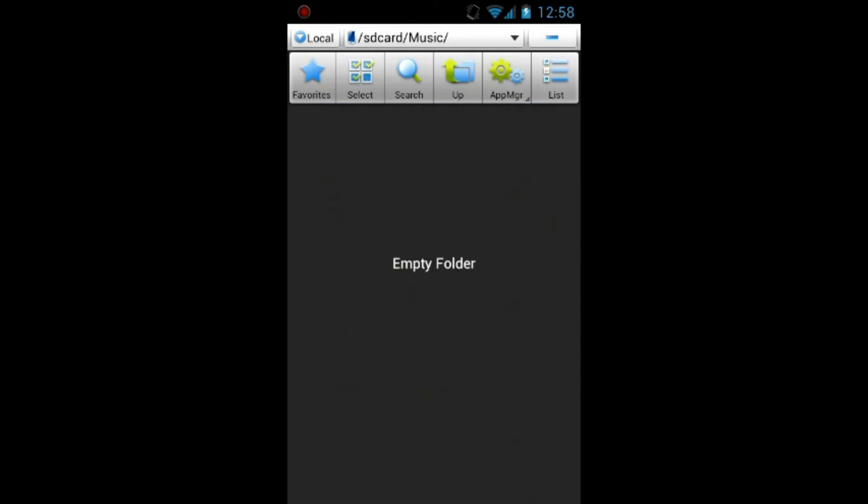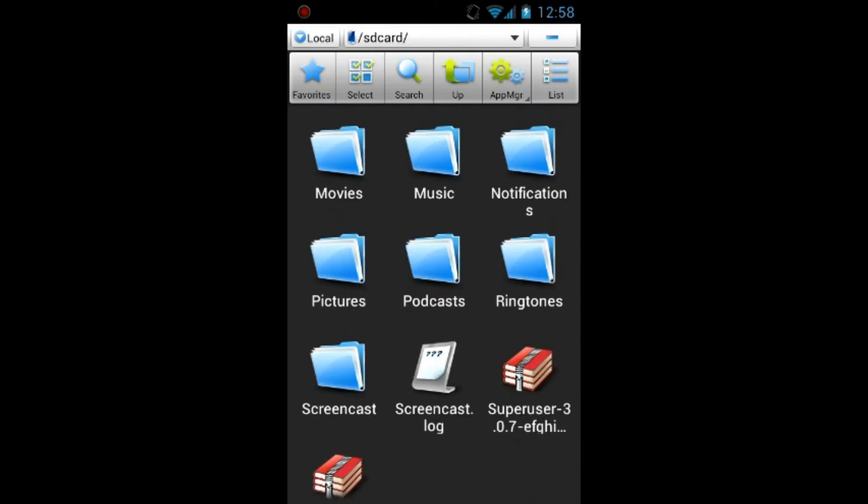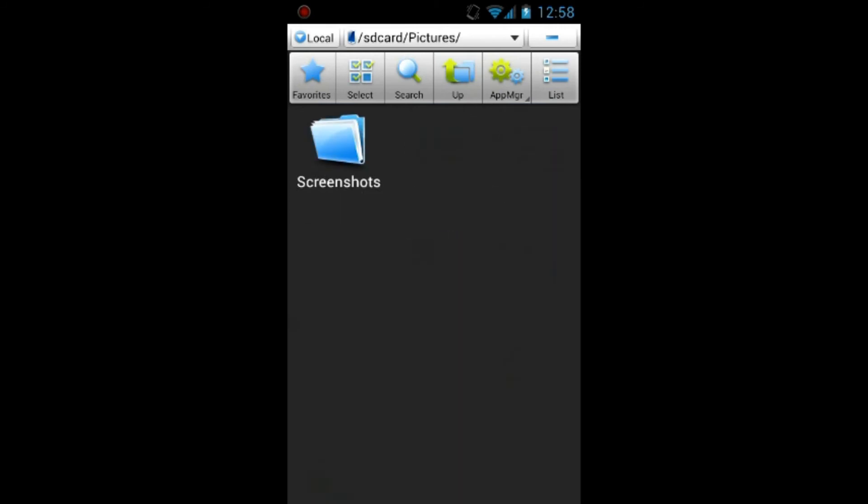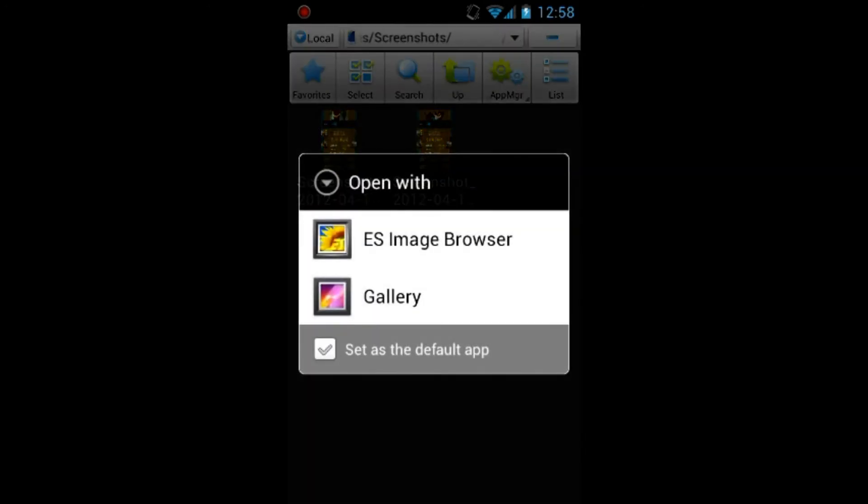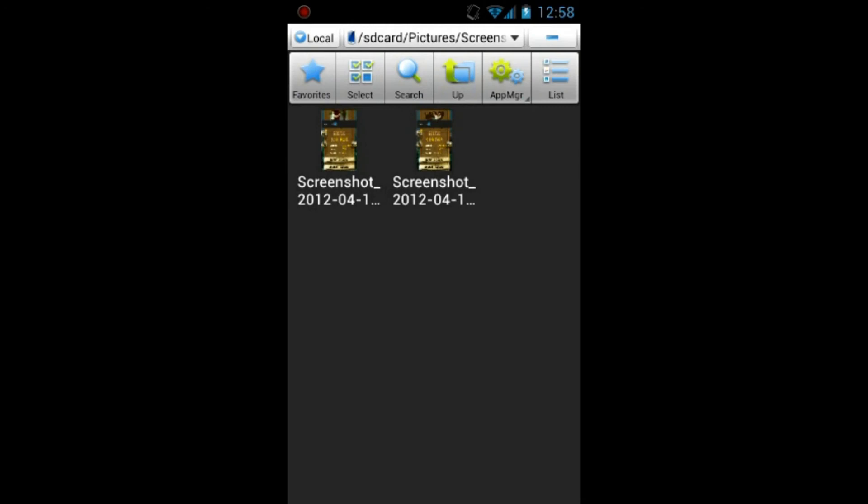and you find the file that you want to delete and you hold it so it's selected.